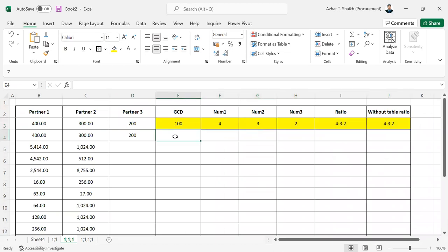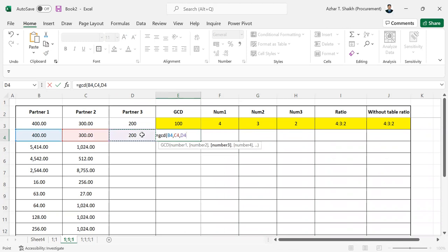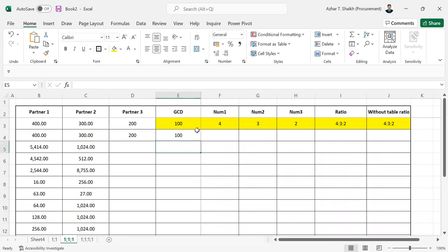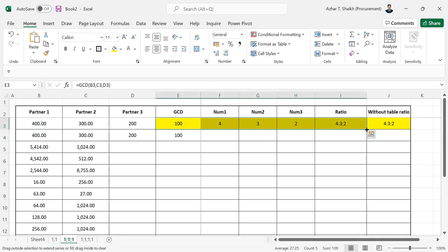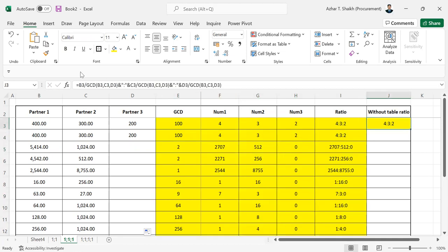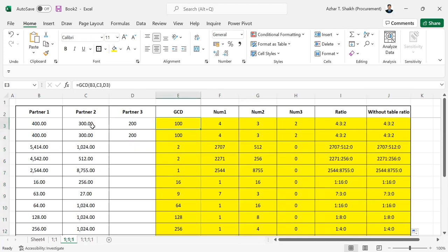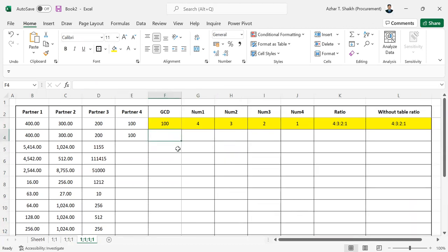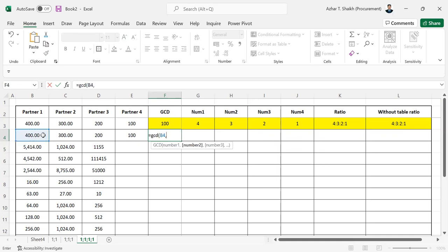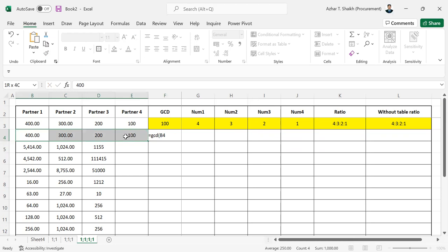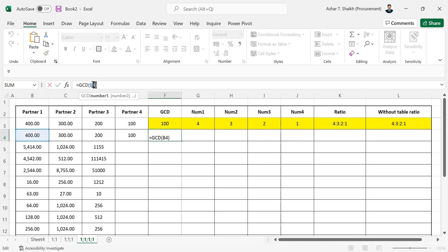For long tables with five, ten, or fifteen partners, you don't want to select each one individually. You can use an array formula. Instead of selecting one by one, select the whole section with all the partners. The GCD will work on the entire array.